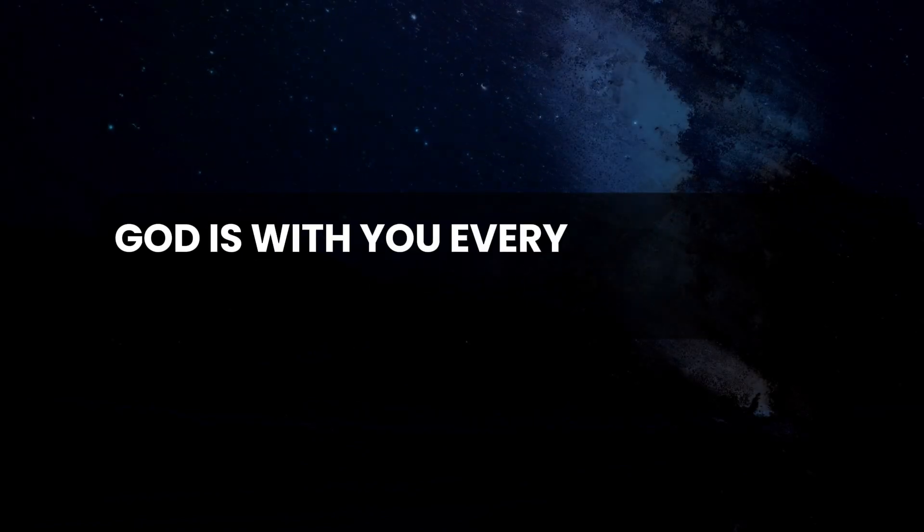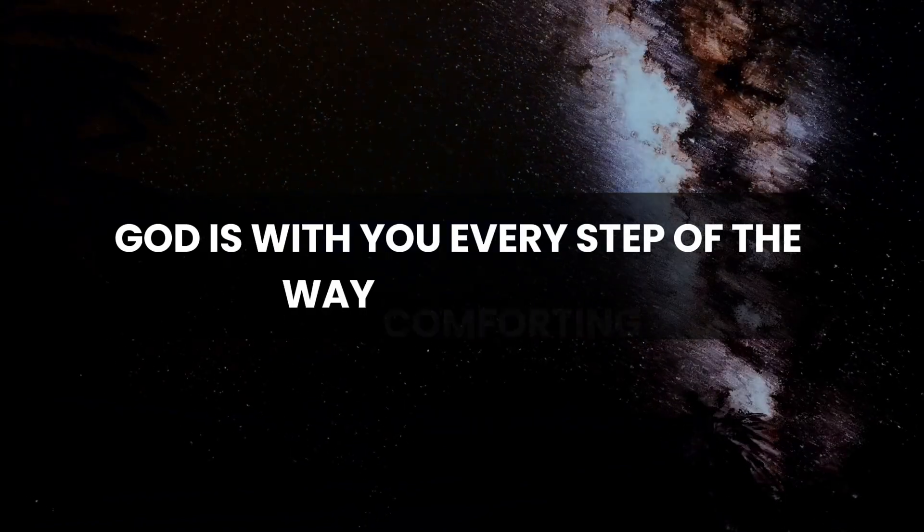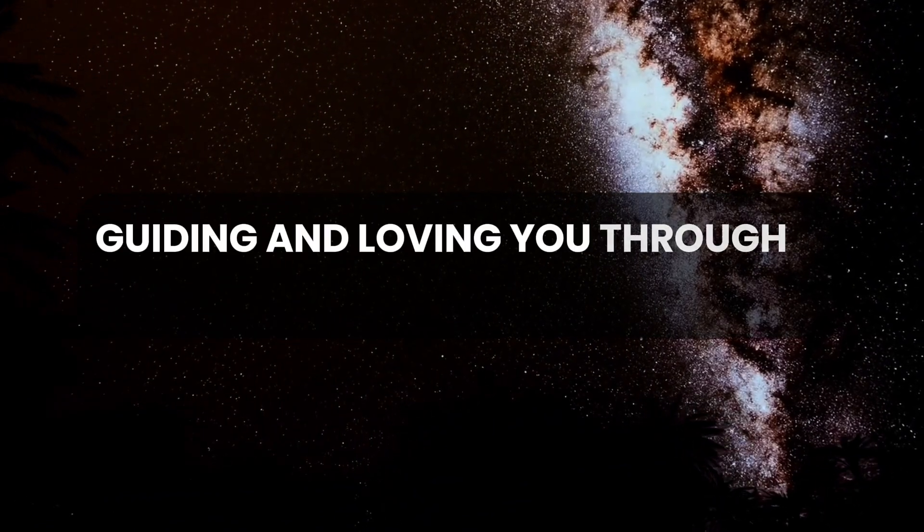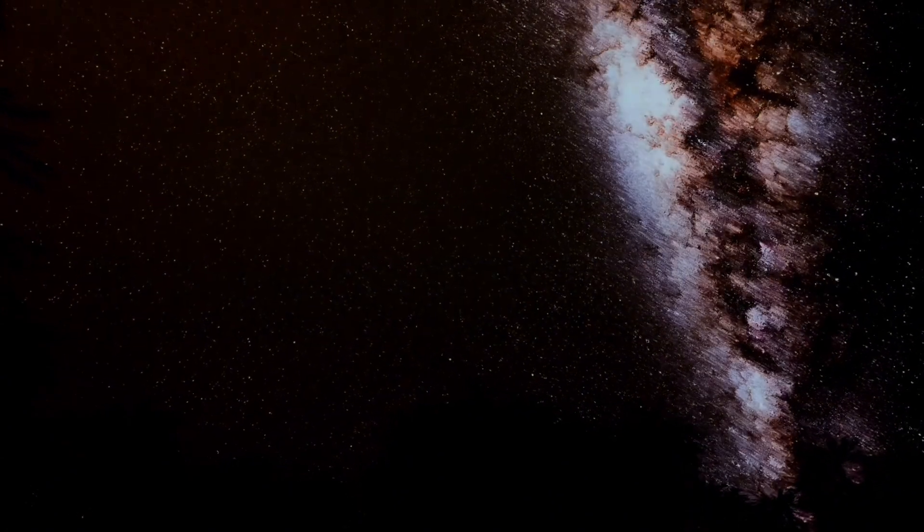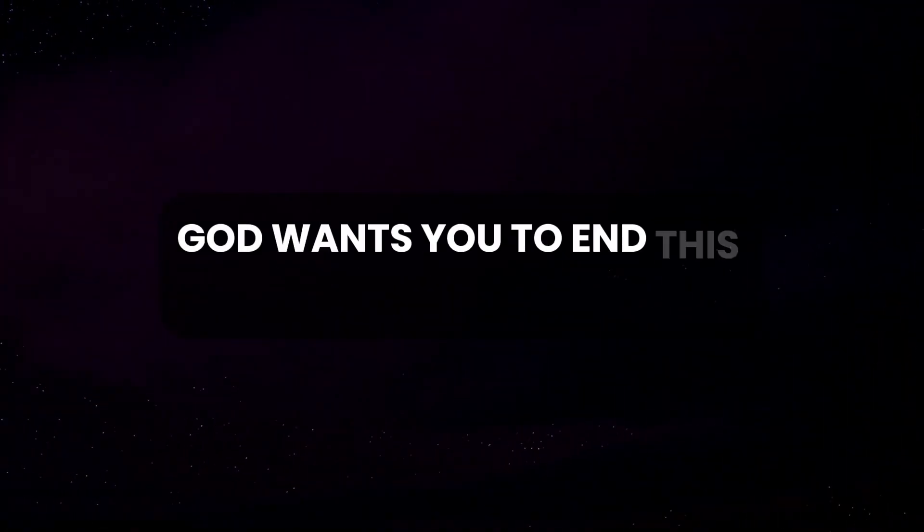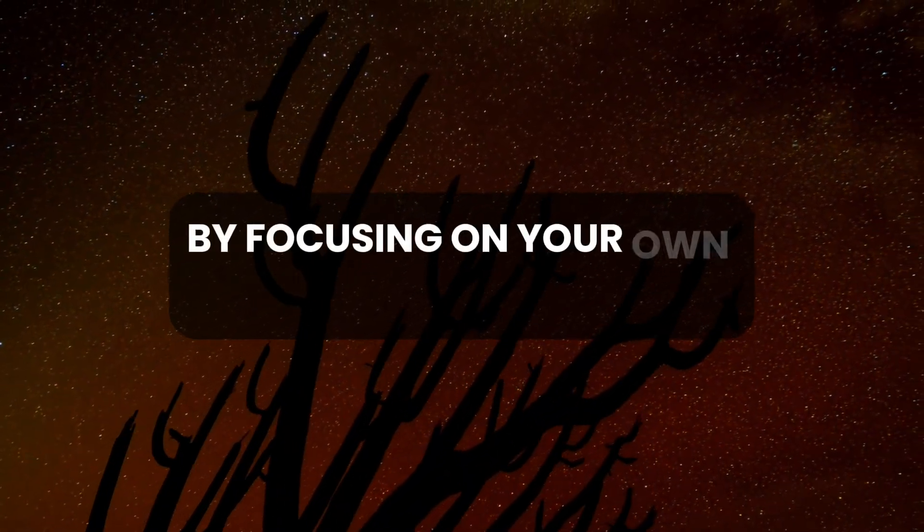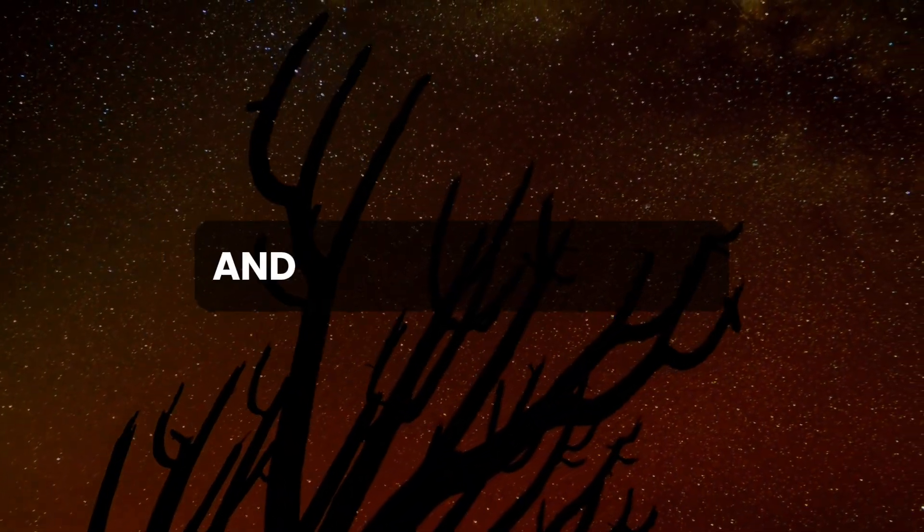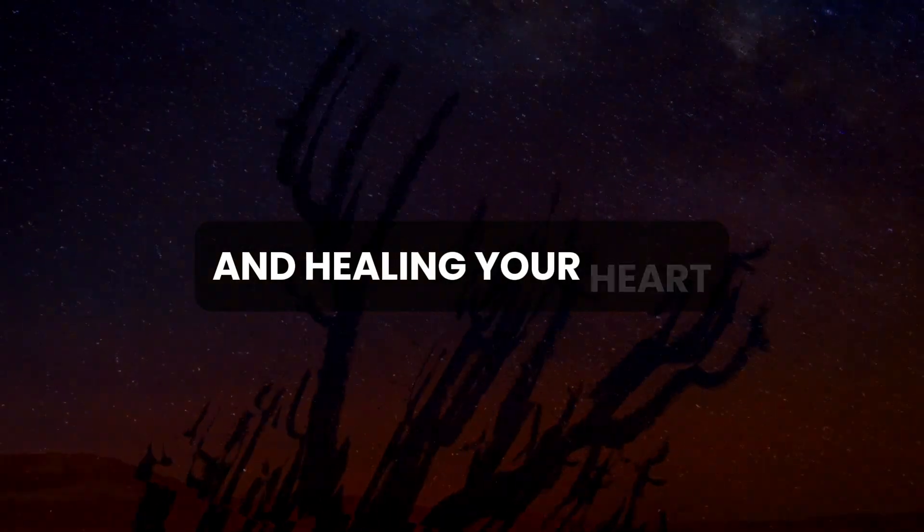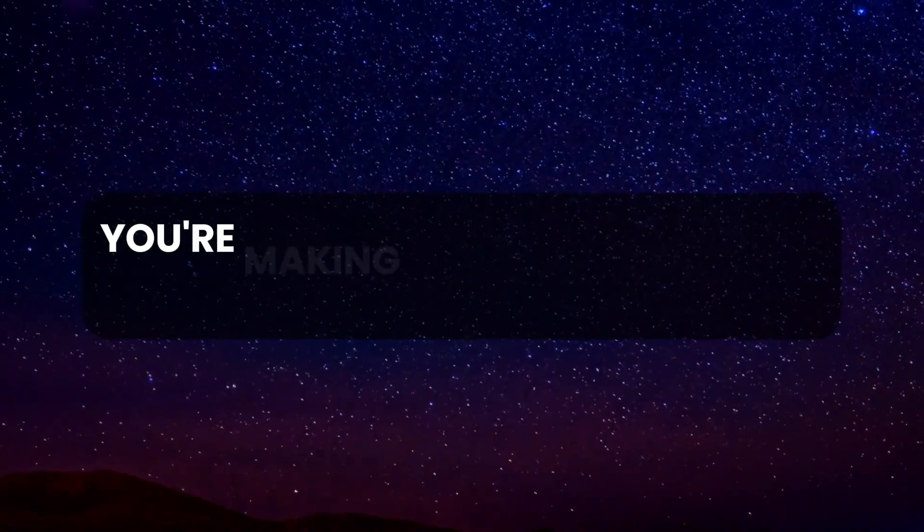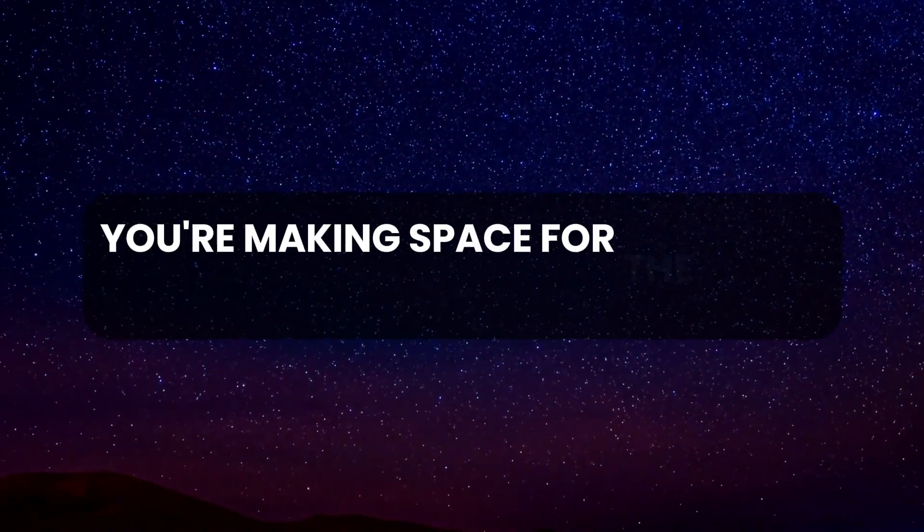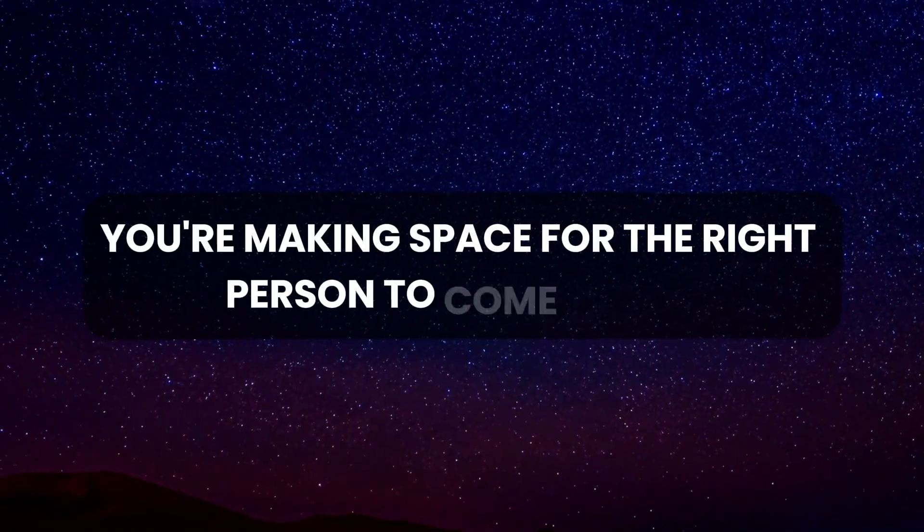God is with you every step of the way, comforting, guiding, and loving you through it all. God wants you to end this relationship and take care of yourself. By focusing on your own happiness and healing your heart, you're making space for the right person to come along.